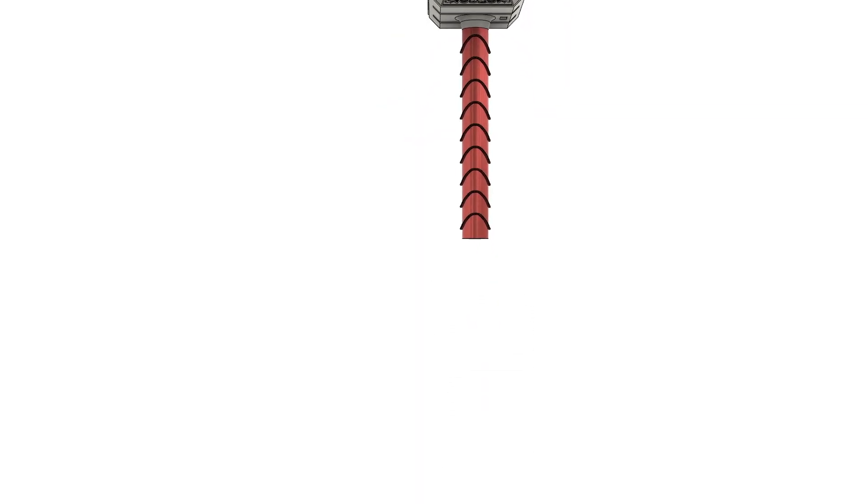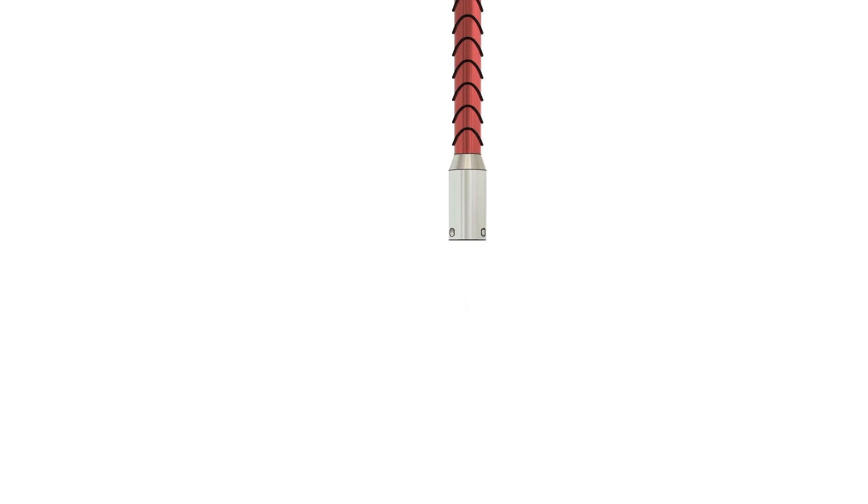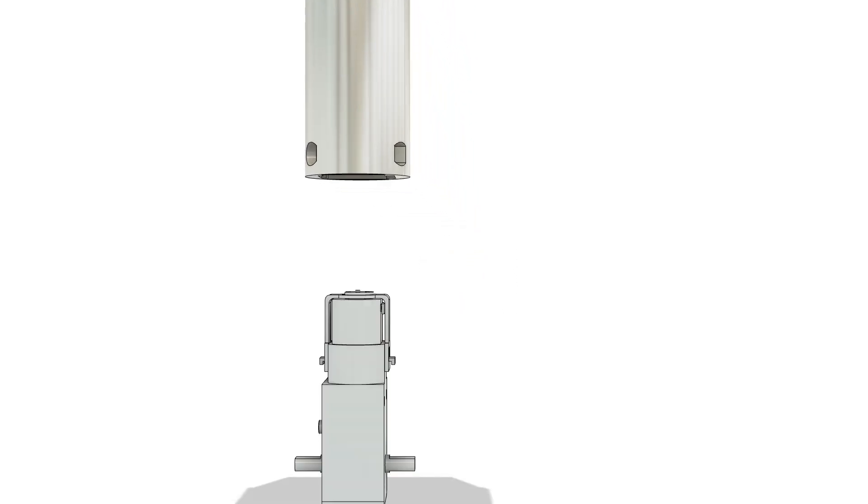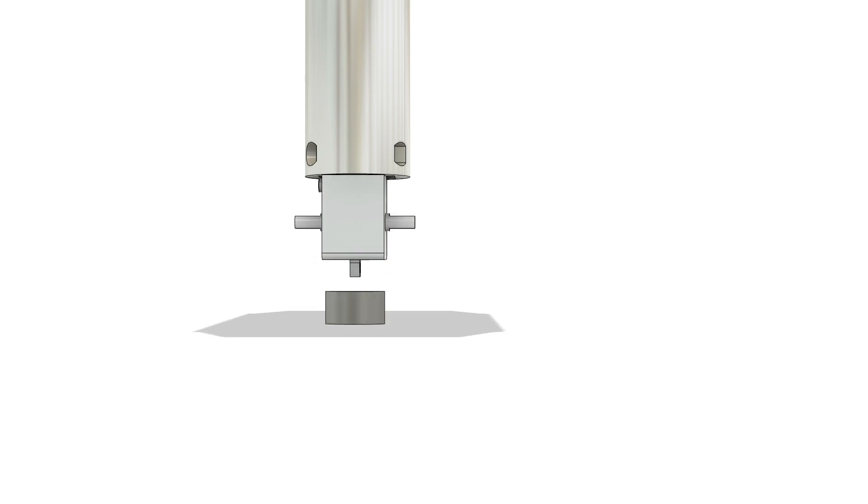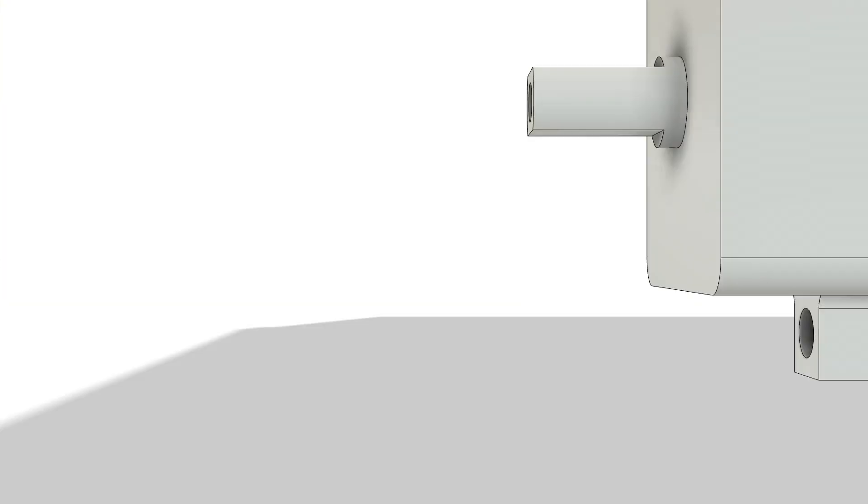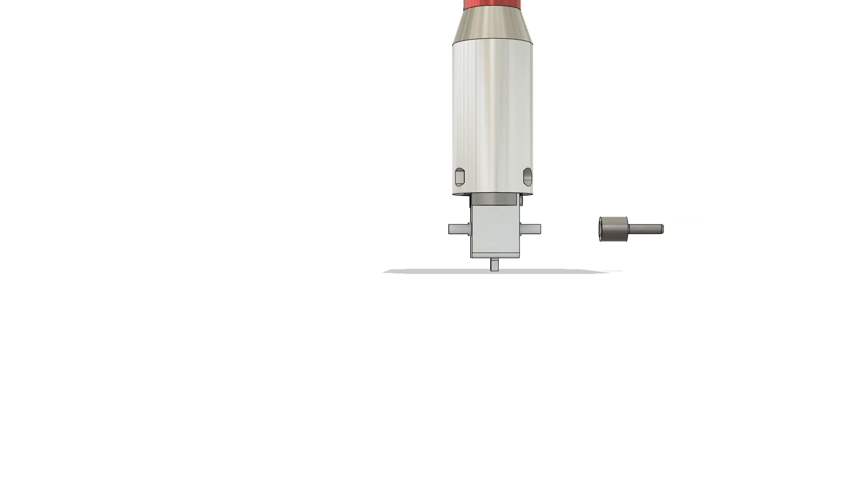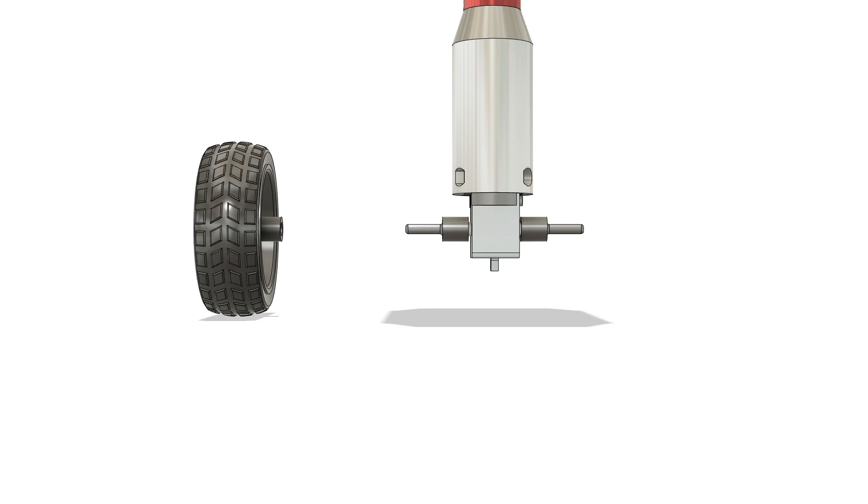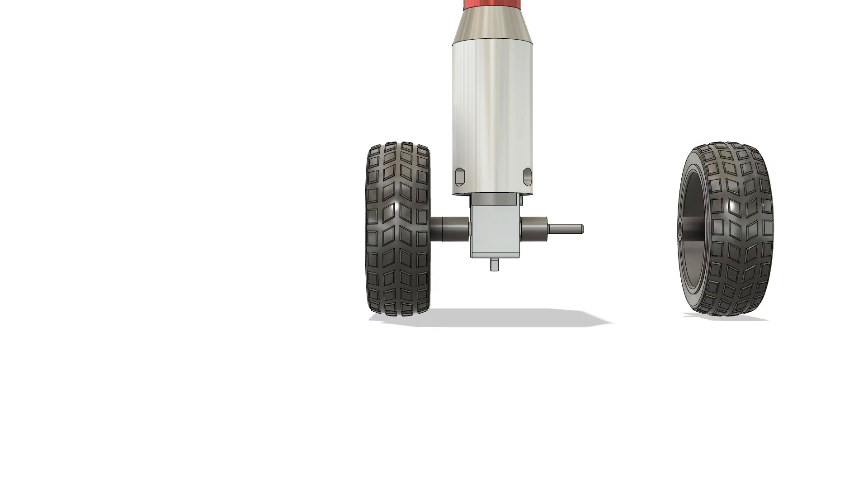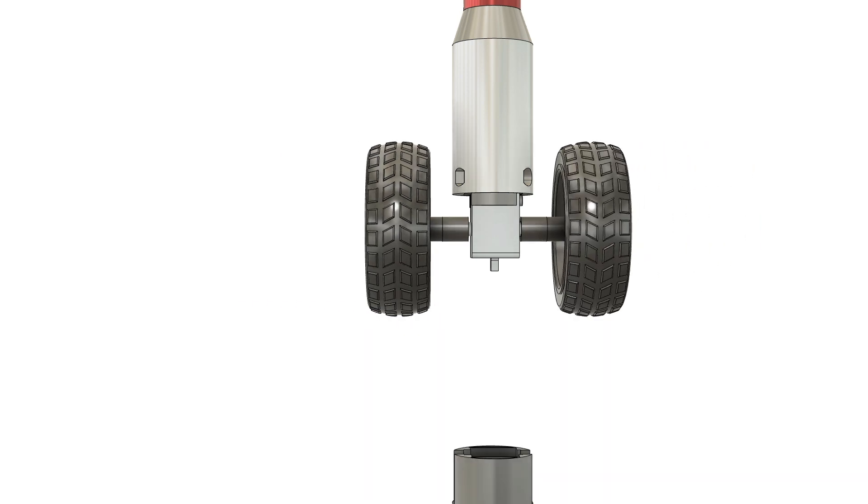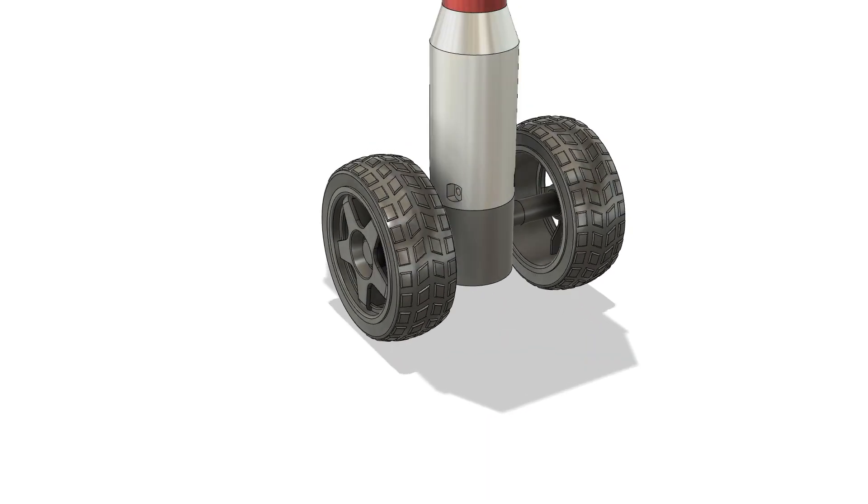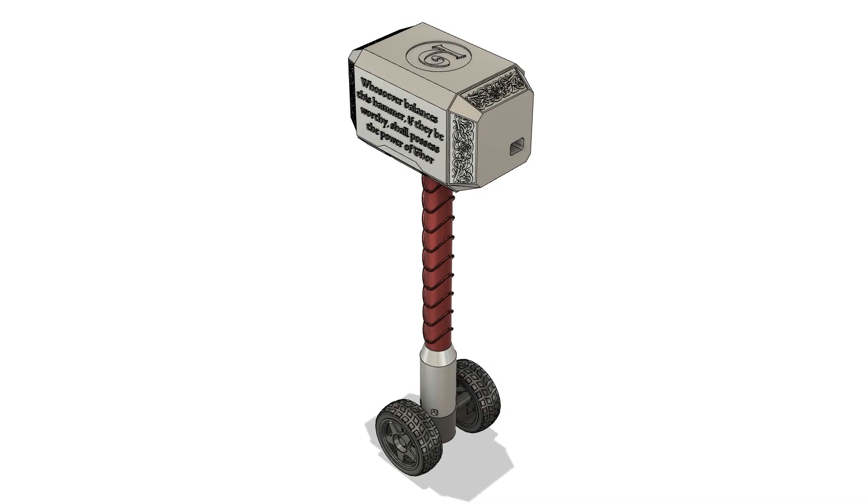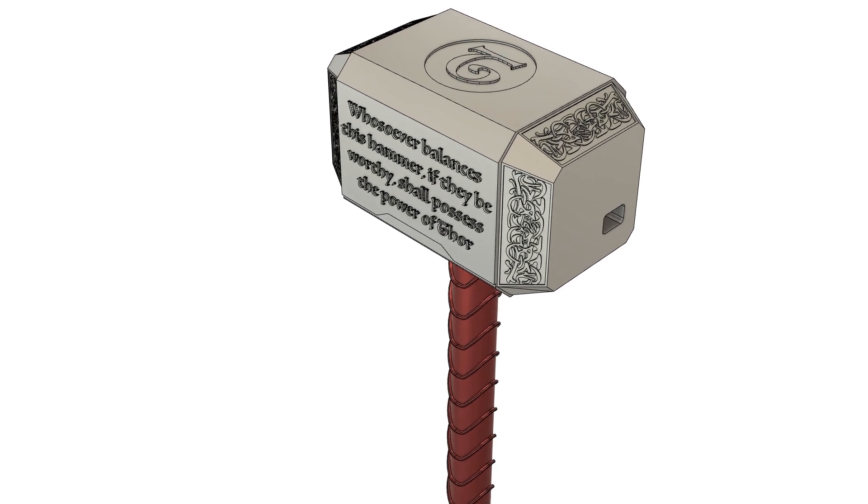I got the step file from GrabCAD and altered it in Fusion 360 to suit my requirements. The body consists of a hammerhead at the top, connected to the grip through a handle. The grip and the head were split in two halves, top and bottom. The head was hollowed out from inside to make space for the electronics.